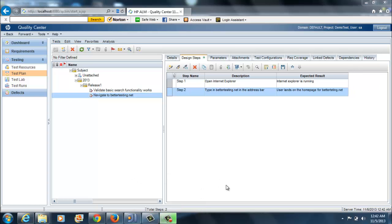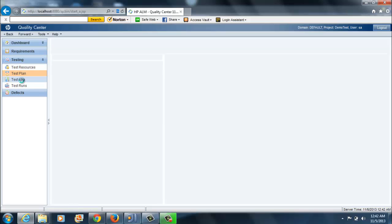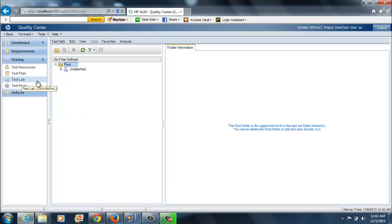Now we have two test cases in our test plan. But these test cases don't serve a purpose as of now. Test plan is just an area where you'll be creating your test cases and it would serve as a repository for all the test cases. But the actual execution takes place in test lab. In order to execute our two test cases, we'll need to go into test lab.